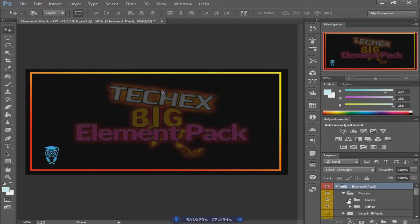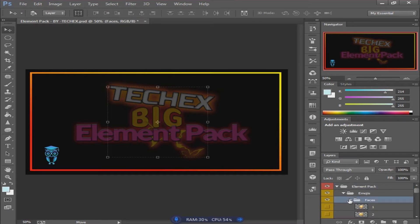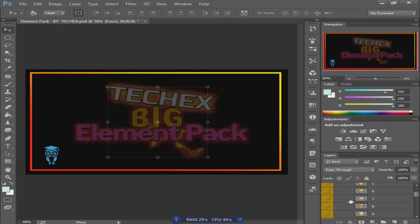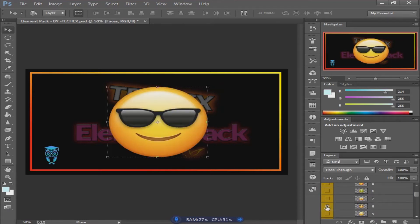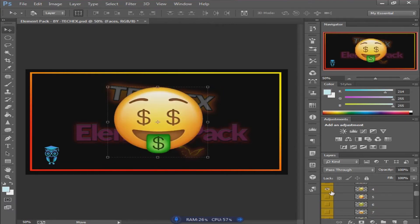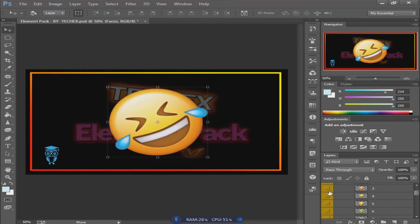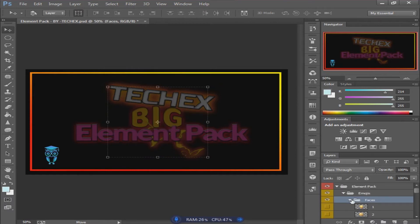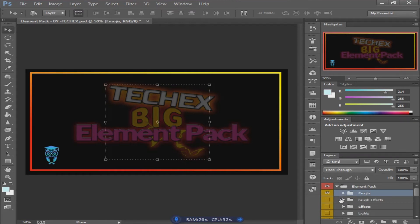I'll go to the emoji pack and select the face group. As you can see, your favorite emojis are available in this pack — over 40 emojis are available across these two groups. Try them out and share your experience in the comments.